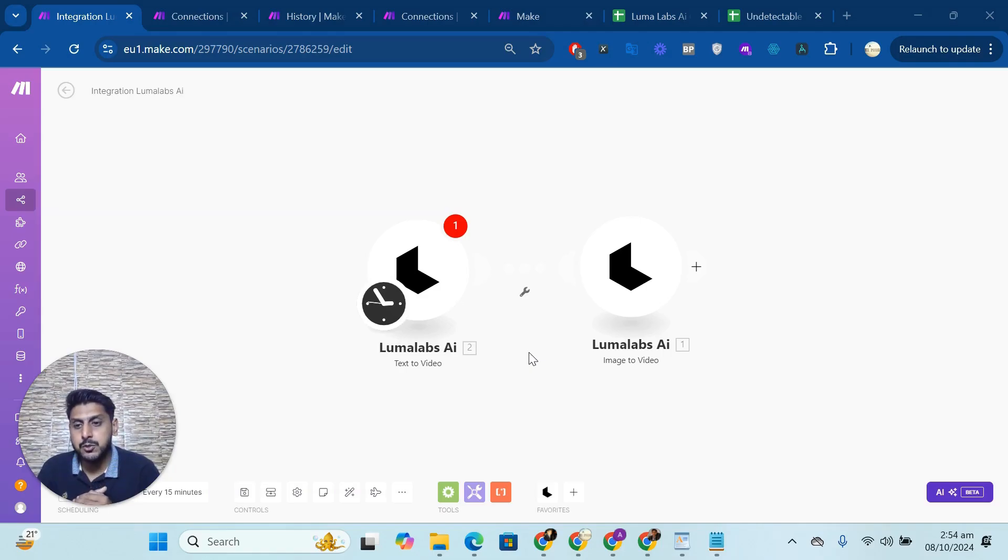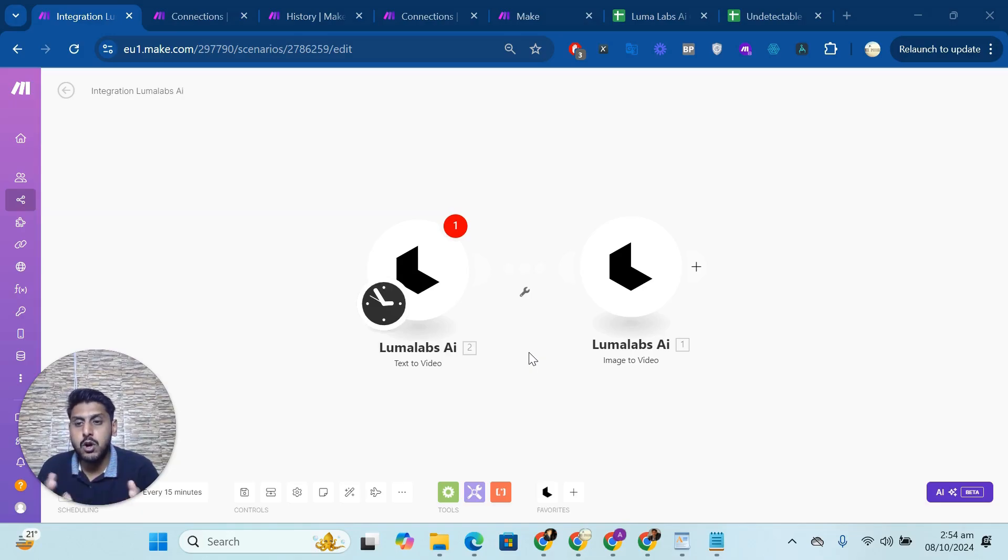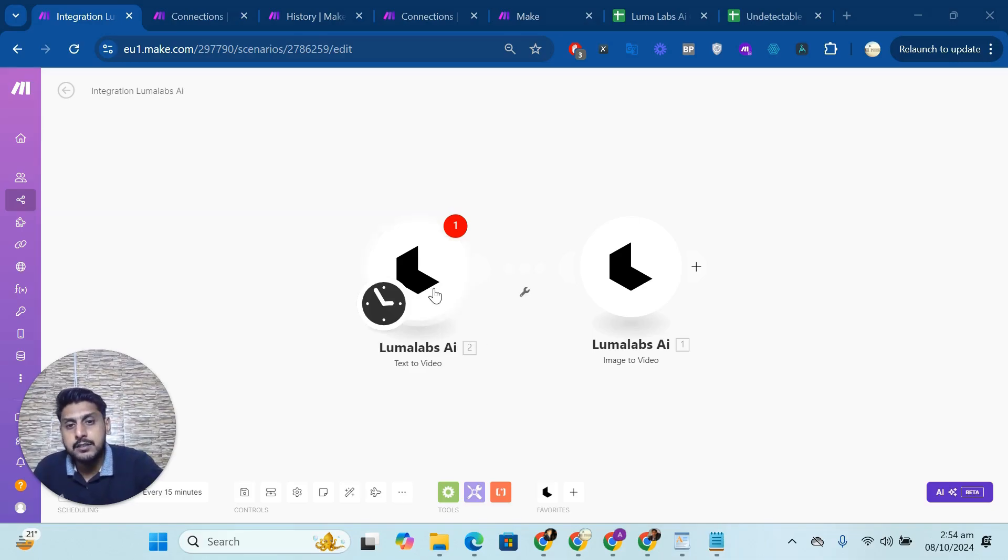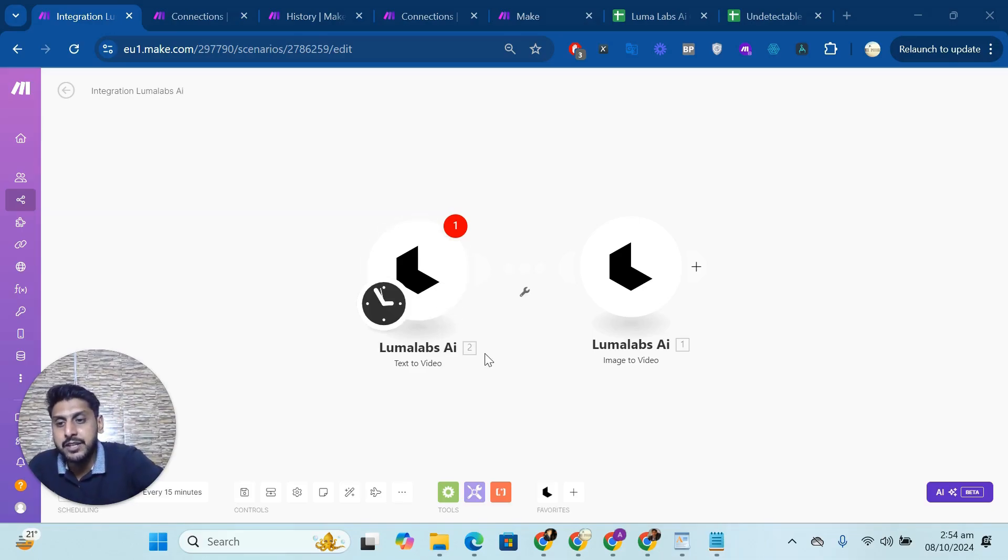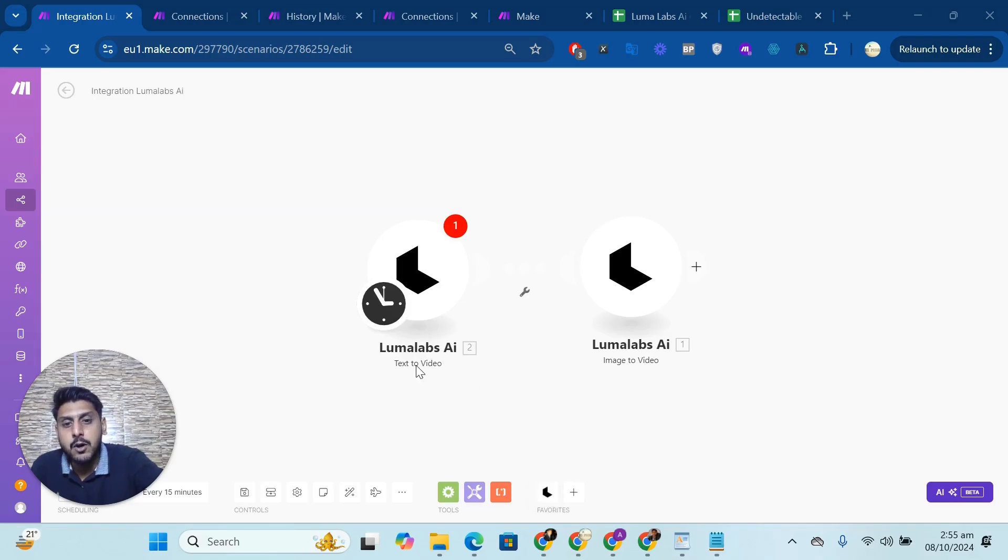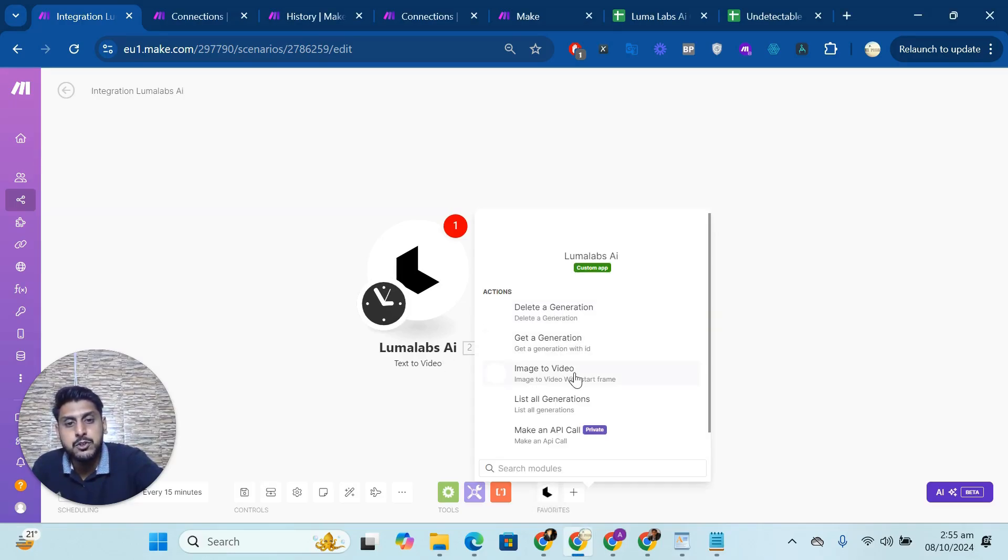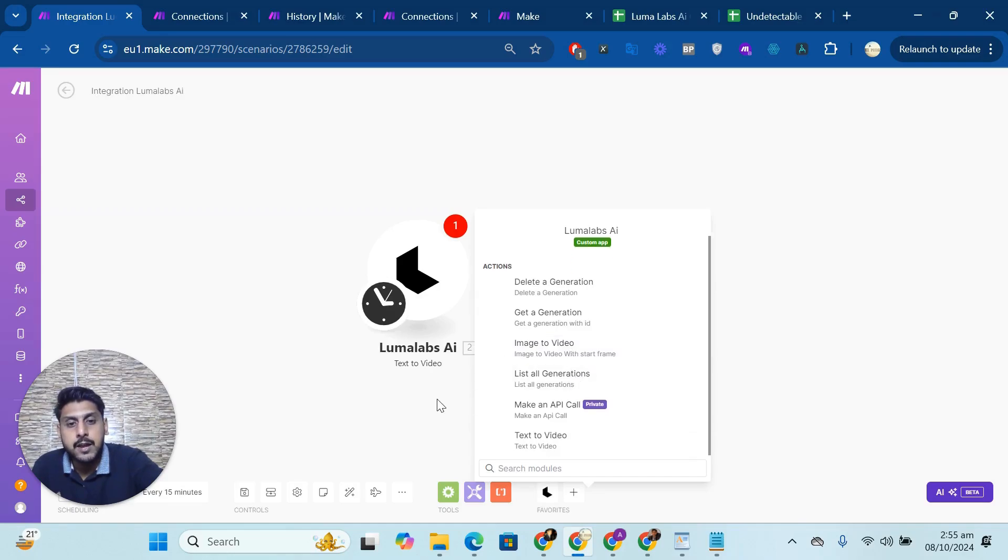So as you buy this app from us, you got an email. In that email, you have an invite link of the application, so you can install this application in your Make account. And after that, you have an option to use whatever modules you want: text to video, image to video. It's up to you.